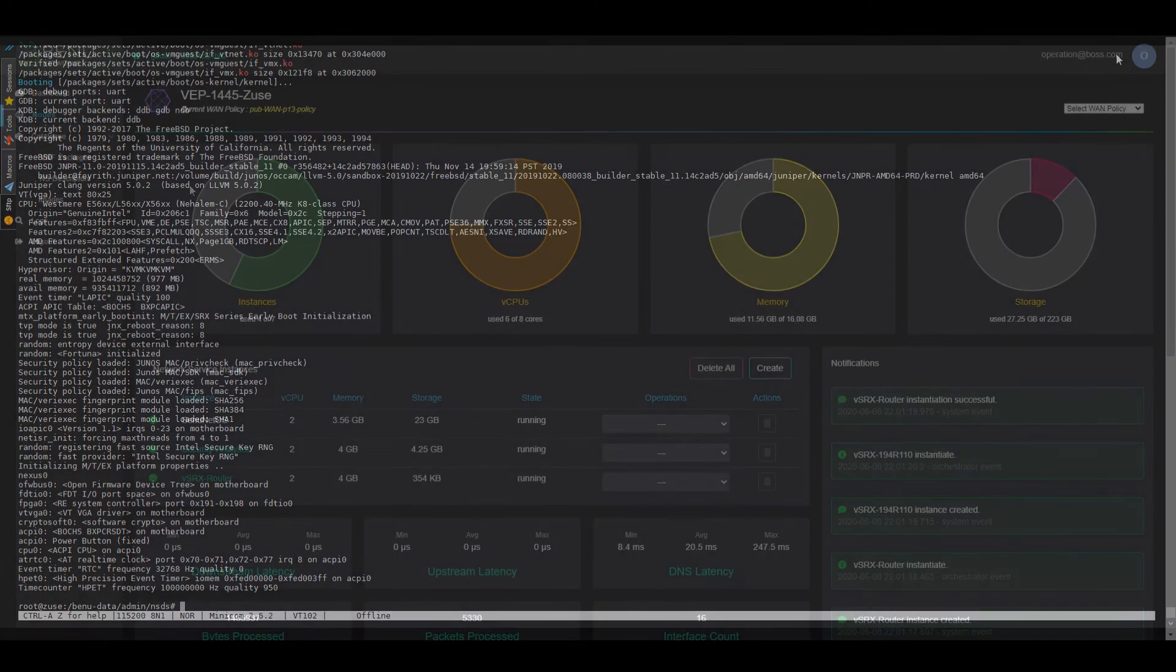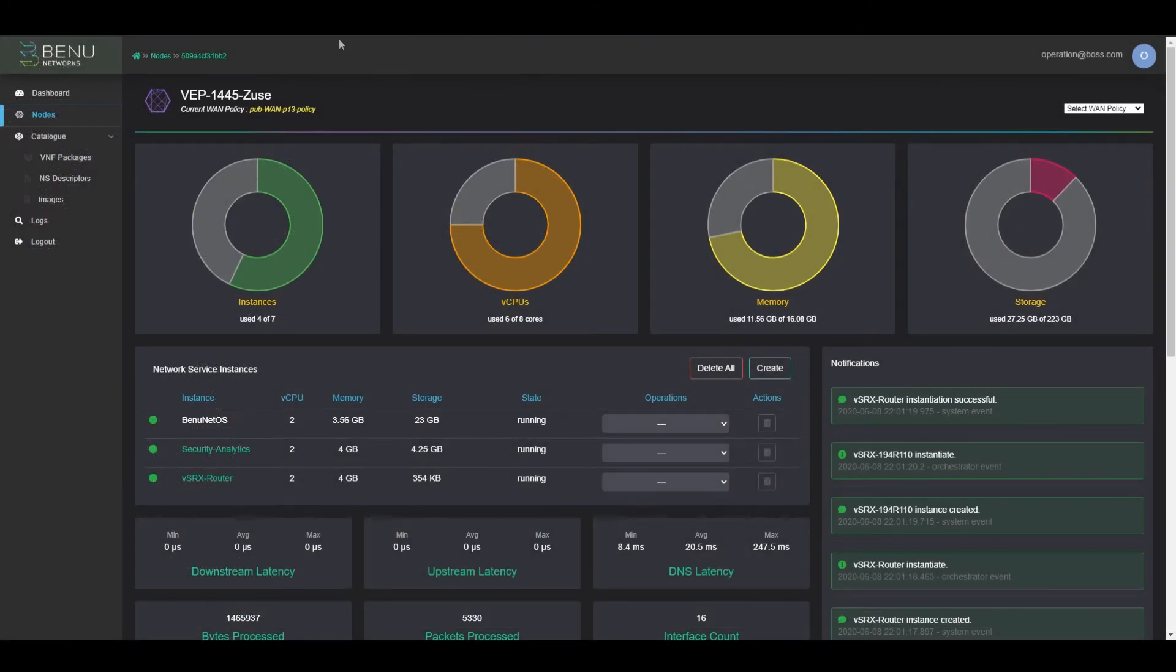Once the VSRX router is up and running, we can see its allocated cores, memory usage, and storage.